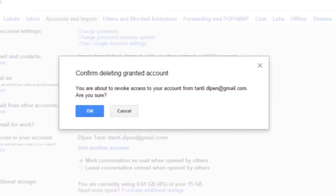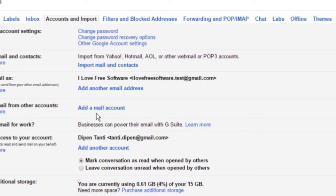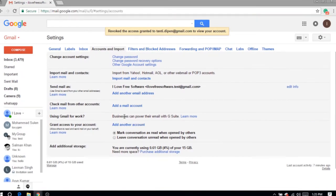You will see a message to confirm. Click on OK to confirm. That's it. From now onwards, that particular delegate won't be able to access your Gmail account.